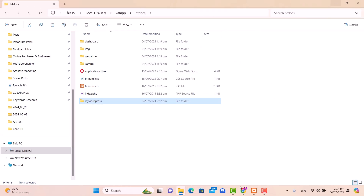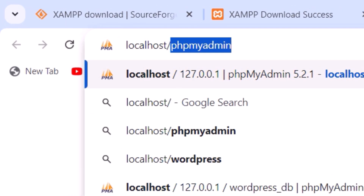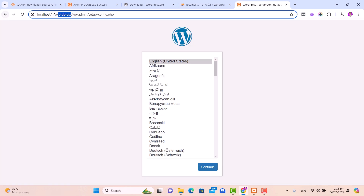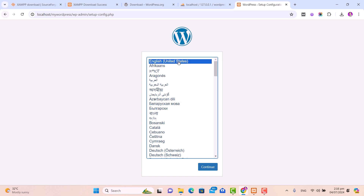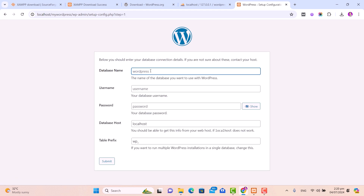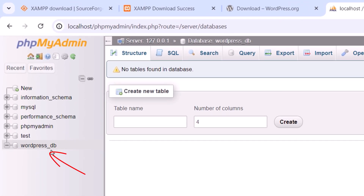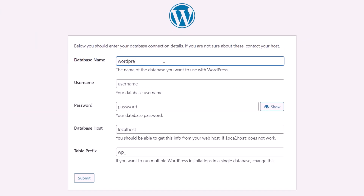After renaming your WordPress folder, go to your web browser, open a new tab, and type localhost/mywordpress, then press Enter. It will show you the WordPress setup page. Select your preferred language — in my case, English (United States) — and click Continue. Click Let's Go. Now enter the WordPress database name; as we created our database with the name wordpress_db, enter that.